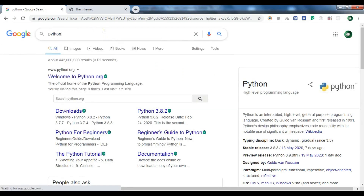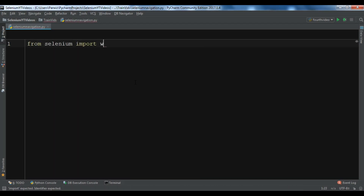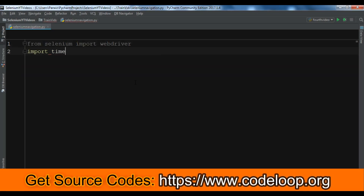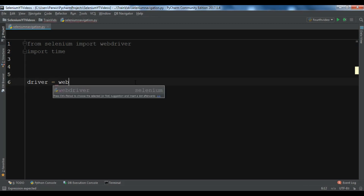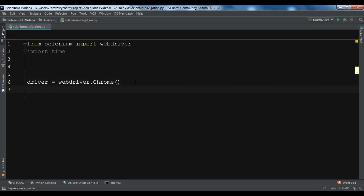Now how can we do this functionality using Python coding and Selenium WebDriver? First, I'm going to import from Selenium — I'm going to import WebDriver. And also I'm going to import time. Now the first thing we need is to create a driver, and I'm going to use a Chrome driver. I've already added the Chrome WebDriver to my Python.